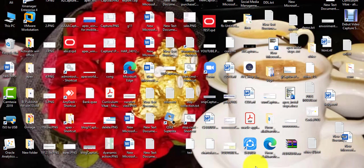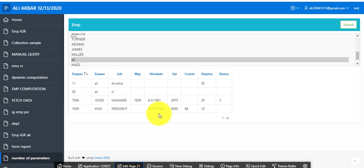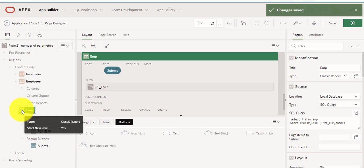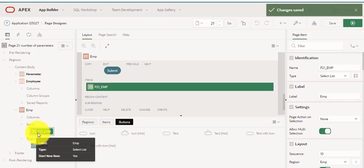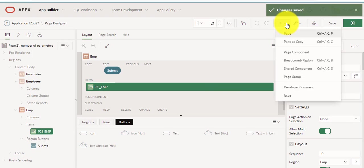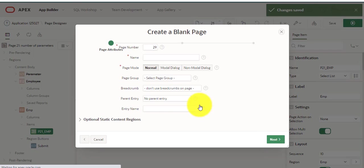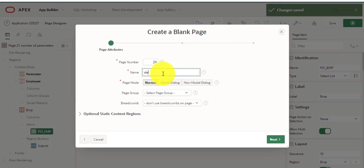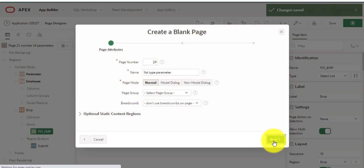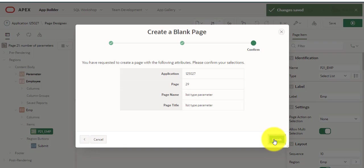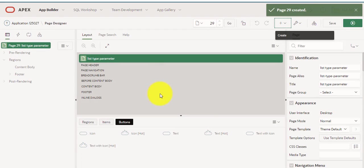First we start with the select list type example. I'm going to edit the page to show you what I have done — just create a region of type select, assign a query, and assign parameters. So I'm creating a new page, selecting any name, and assigning type classic report. Okay, next. The page has been created.